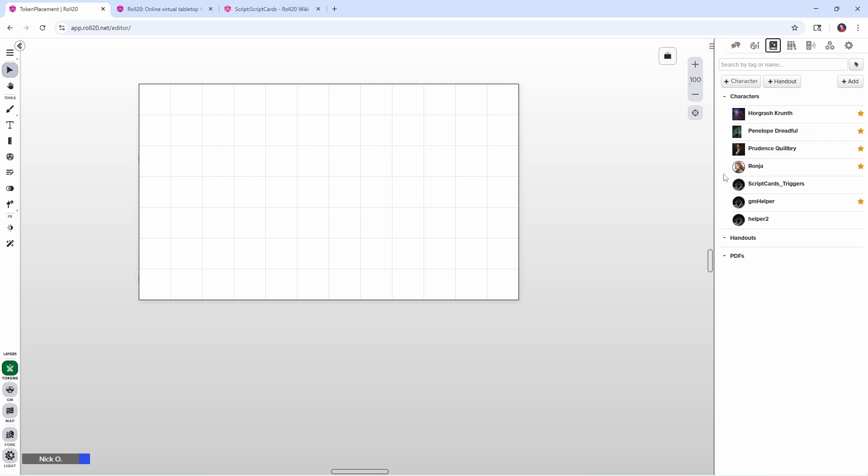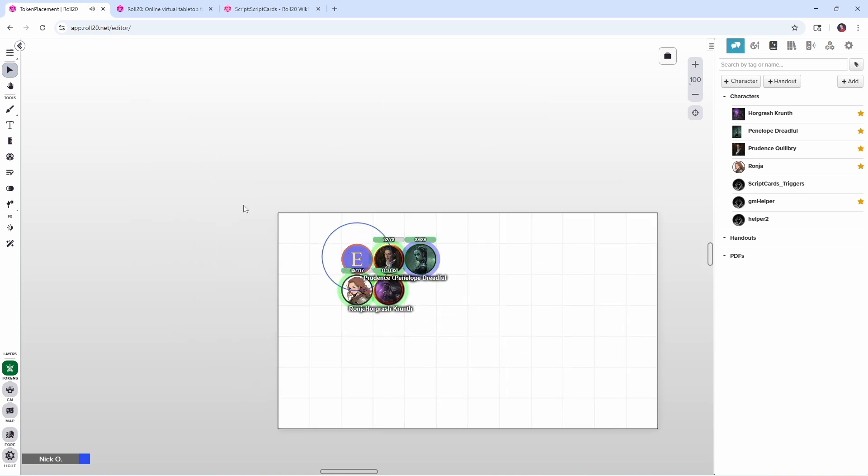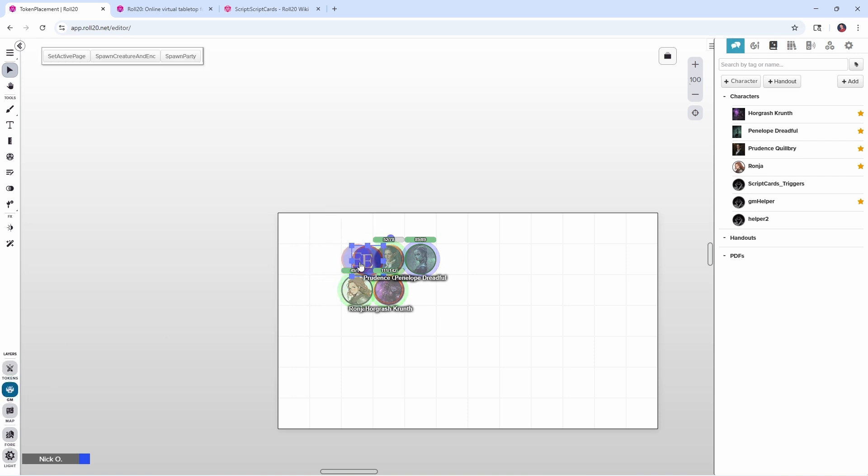So we're going to put in Horgrash, Penelope, Prudence, and Ronja. And then my GM helper character sheet, who has the encounter token associated with it, is also part of the party. So if I right click now and say place party, there we go. We see that we've placed all five of those tokens. And encounter token here is actually on the GM layer. So that has worked successfully.